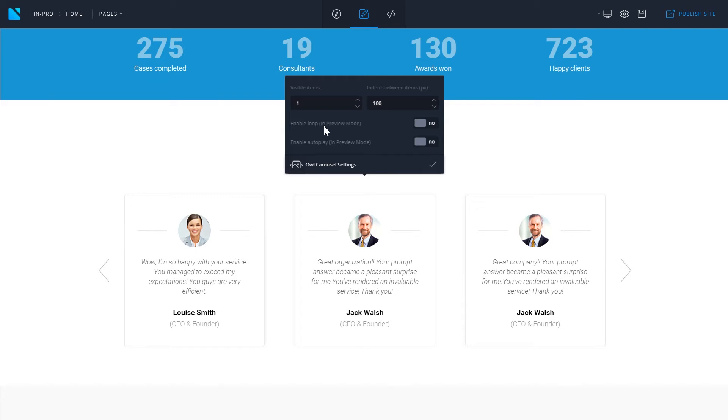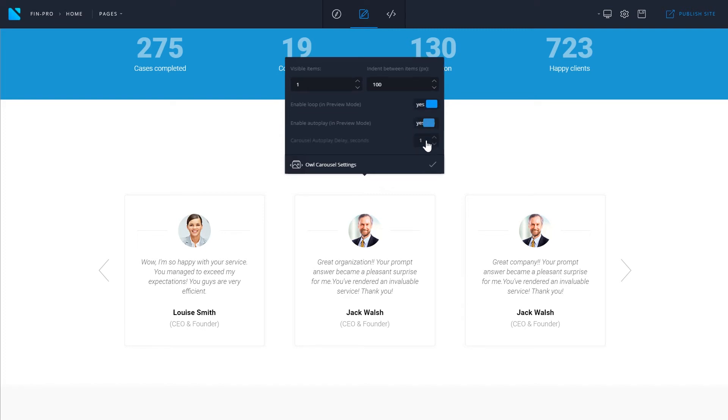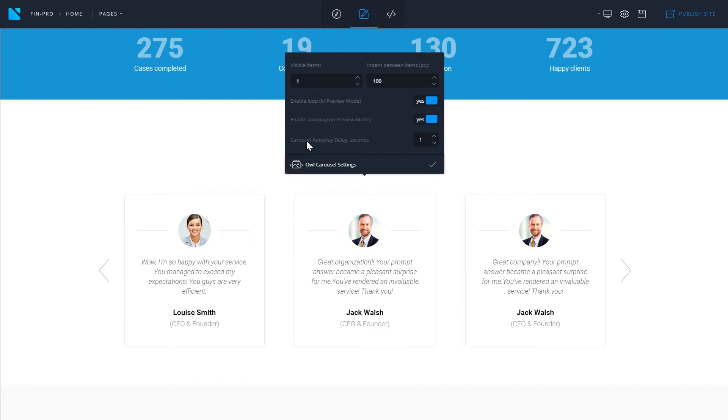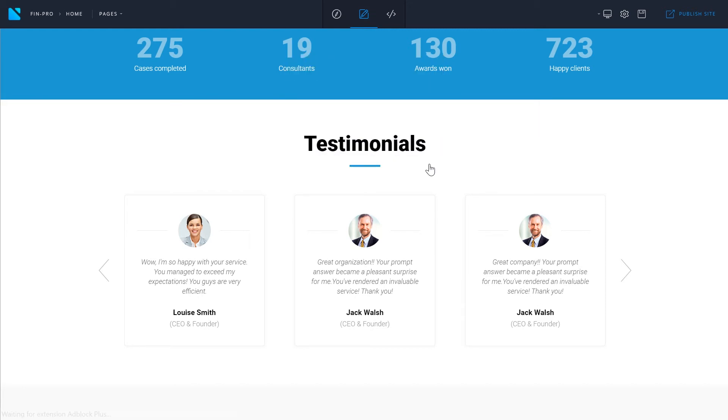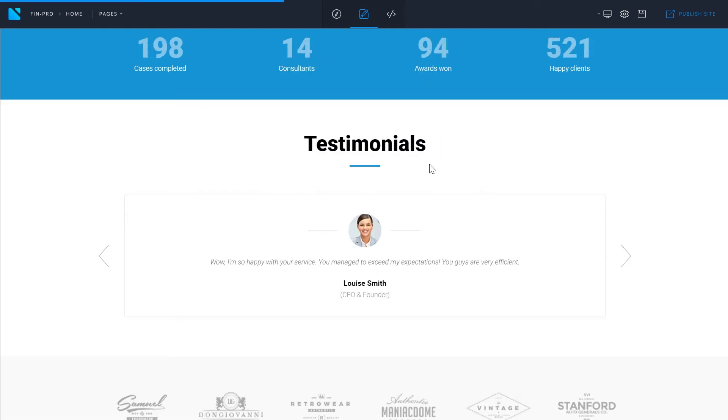If you want to switch the loop or the autoplay on check the needed options. Here you can set the carousel autoplay delay in seconds. To save the changes you've made click on the tick icon and the changes will be applied.